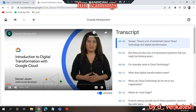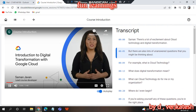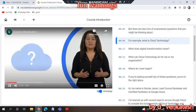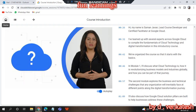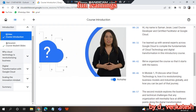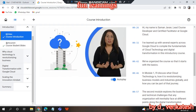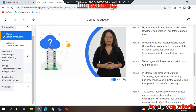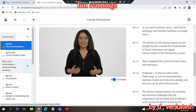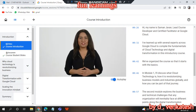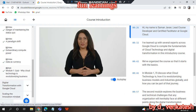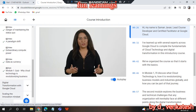There are lots of unanswered questions you might be thinking about — for example, what is cloud technology, what does digital transformation mean, what can cloud technology do for me or my organization, and where do I even begin? If you're asking yourself any of these questions, you're in the right place. My name is Saman Javan, lead course developer and certified facilitator at Google Cloud.